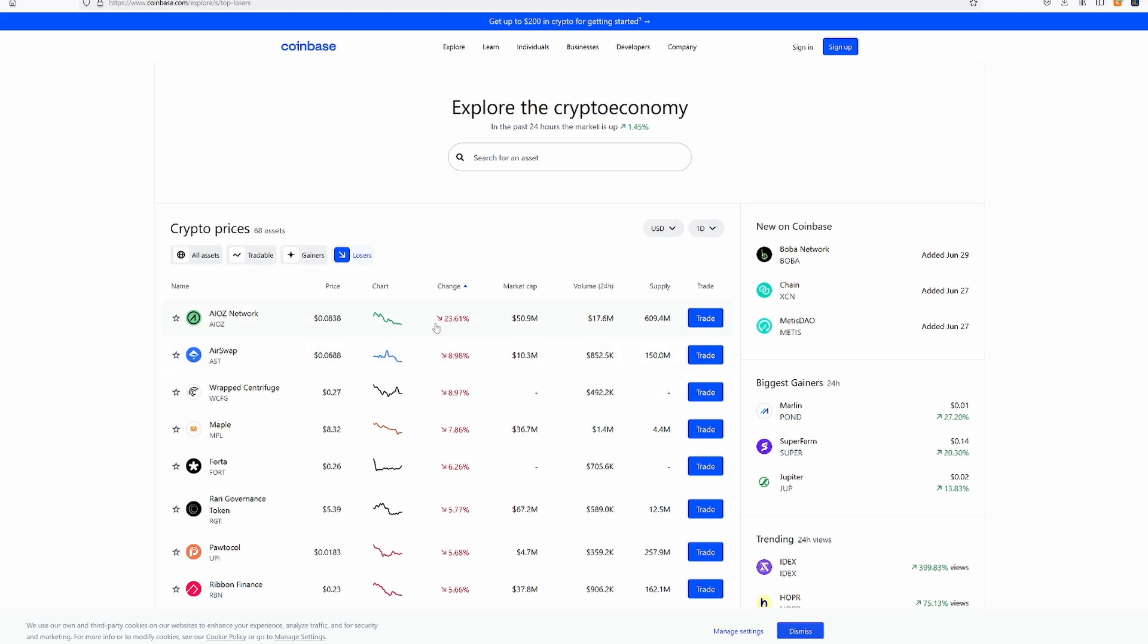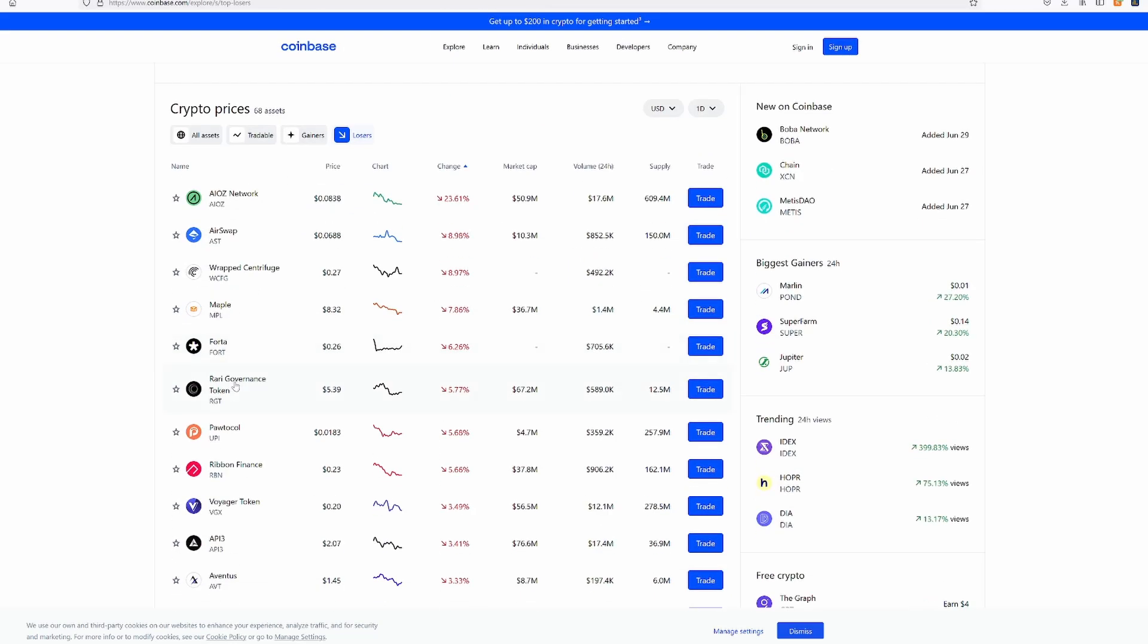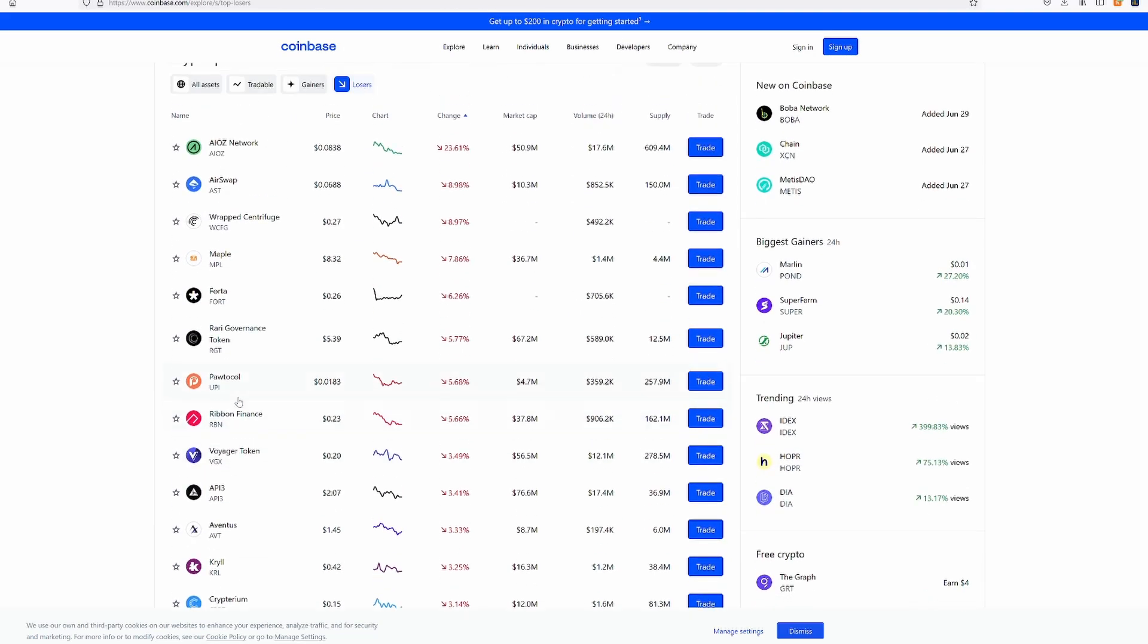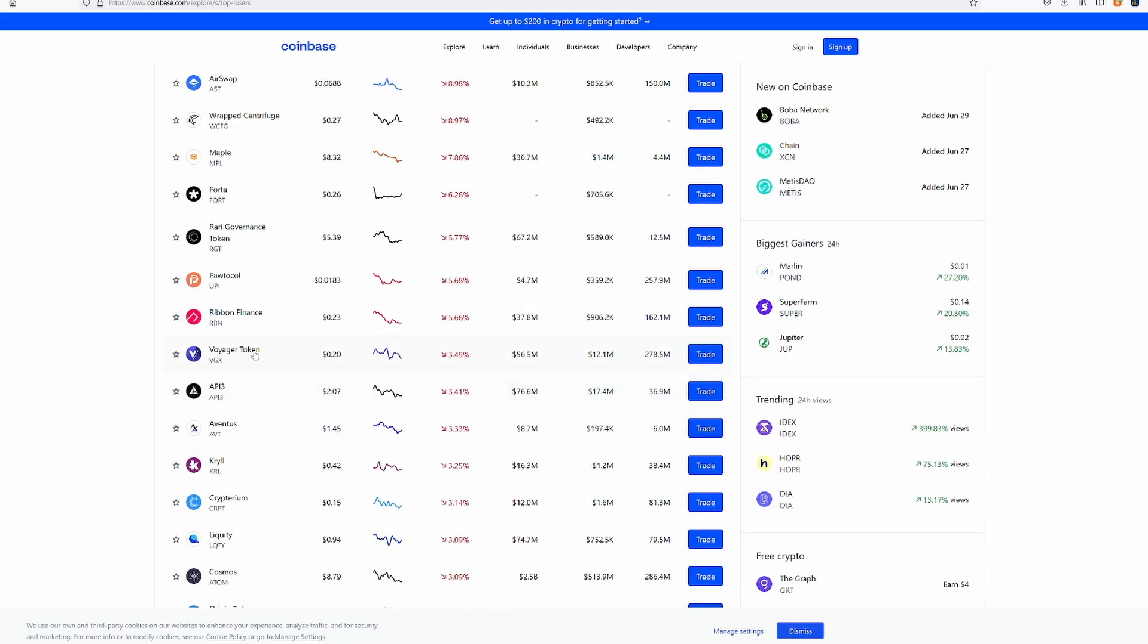Most of them are just all going to go to zero at some point, in my opinion. That or they're just going to be propped up by bullshit. Let's see the losers. Ooh, down 23%. Would have been nice.